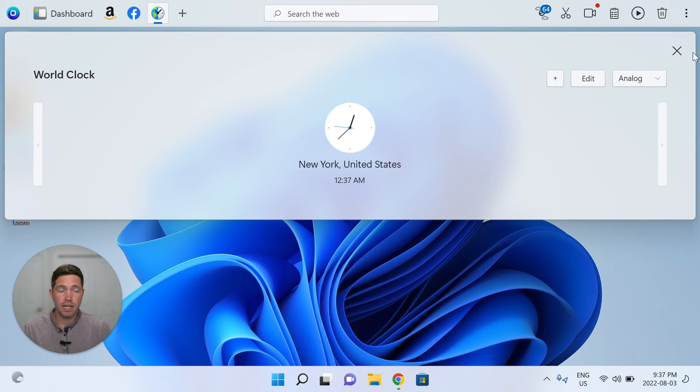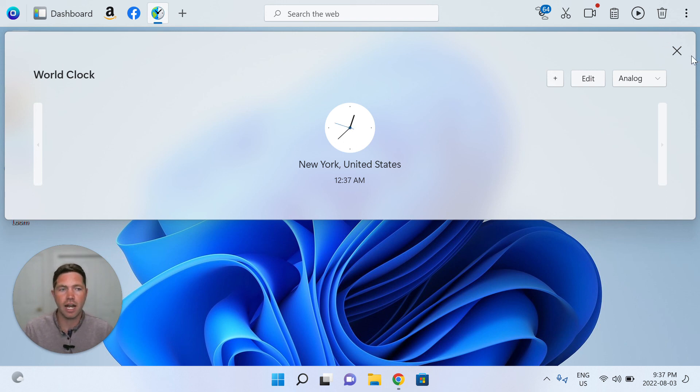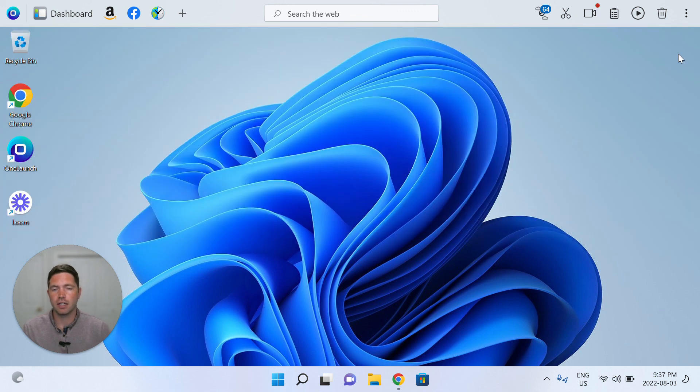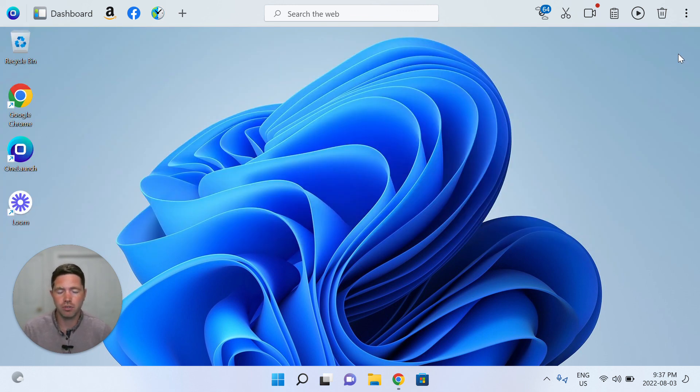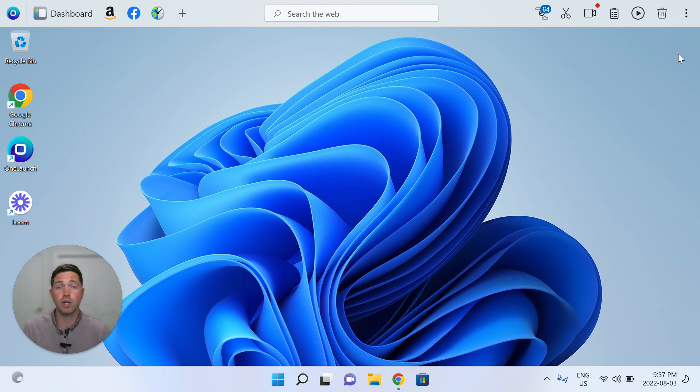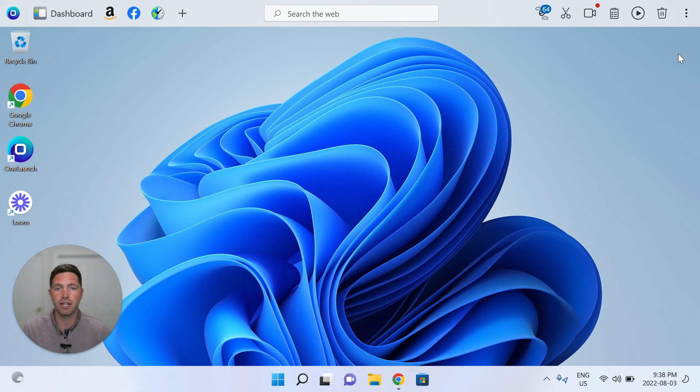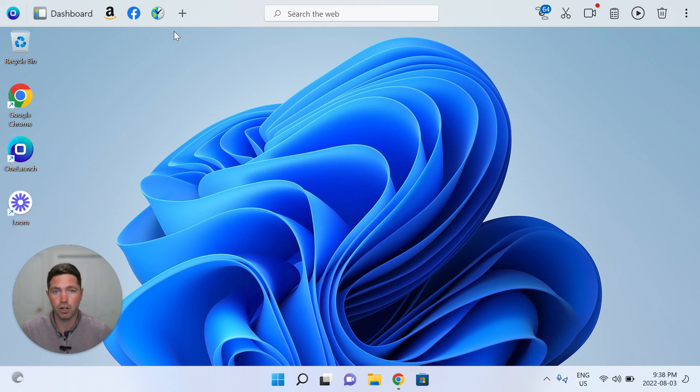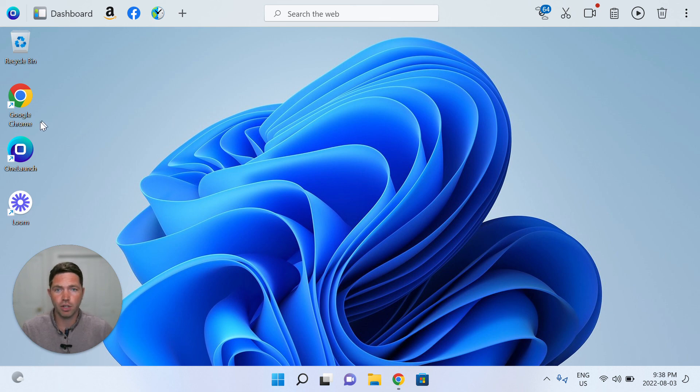So, yeah, it's fairly straightforward. That's the world clock app in your OneLaunch desktop search application. We hope you enjoy it. We're always looking for feedback. So if you have any questions on the app or ideas for improving the world clock app, we'd love to hear it. Please email us at support at OneLaunch.com. Thank you very much for watching.